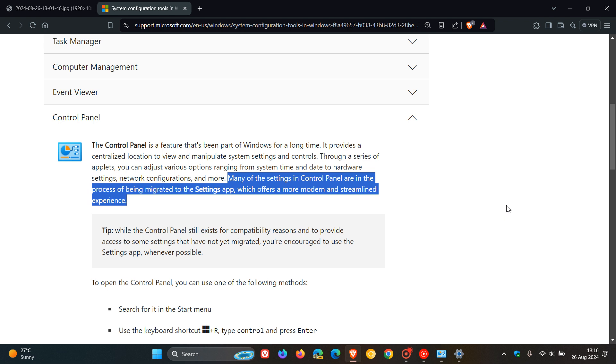And this isn't actually new. Microsoft has been talking about moving settings and components over from Control Panel into the new modern Settings App. They have already done that. They have been in the process of doing that over the last couple of years.